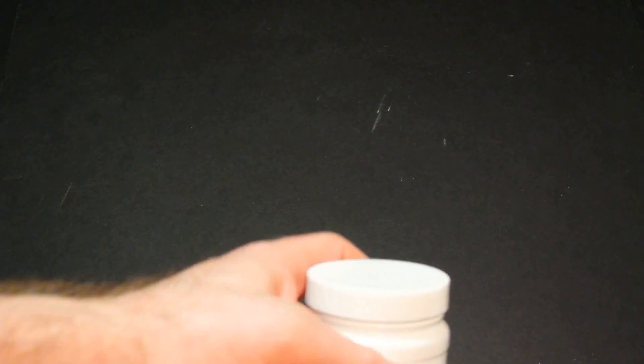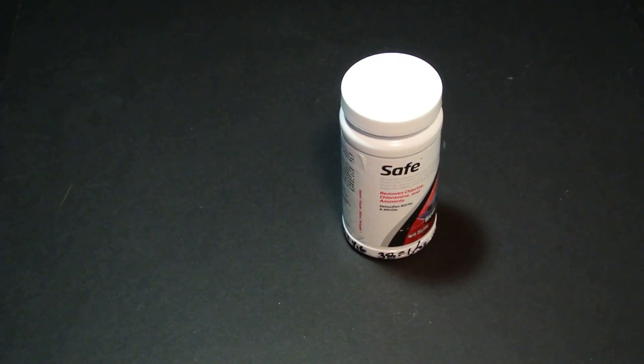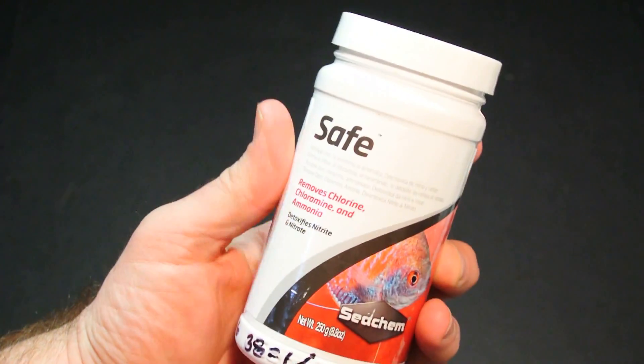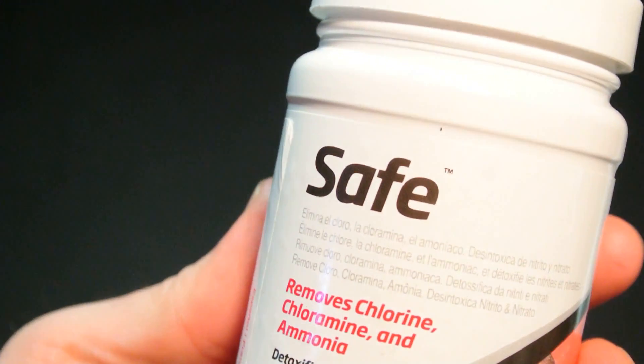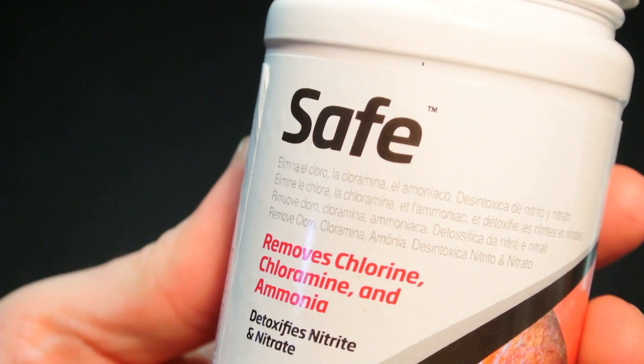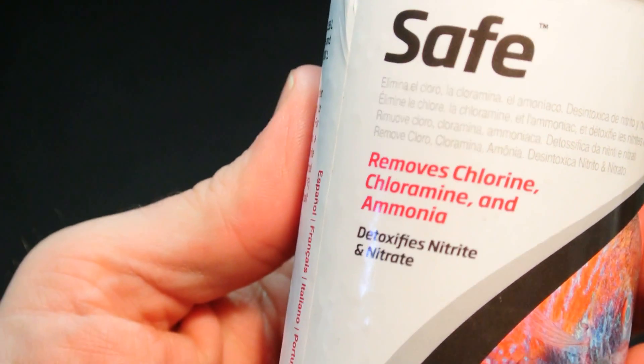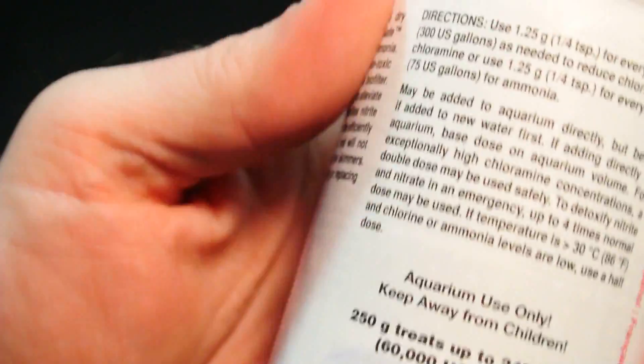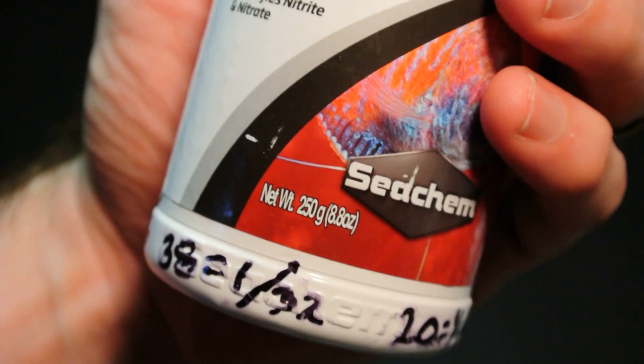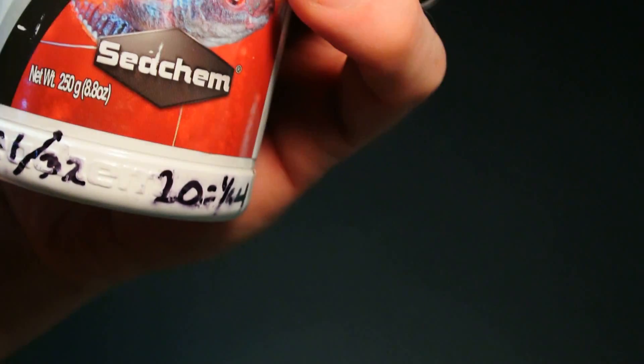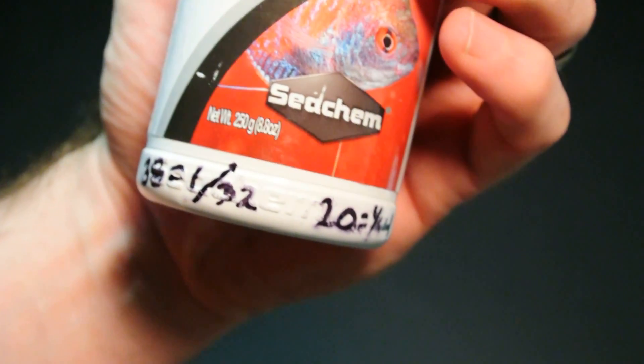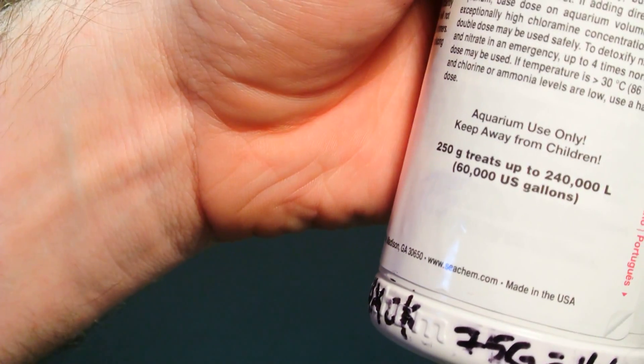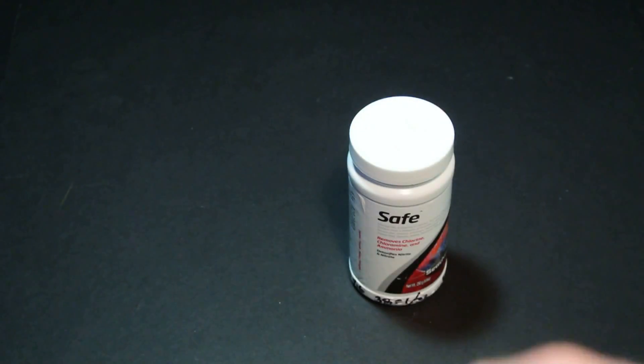Then what I did was I came across Seachem Safe. Pardon my handwritten dosing instructions on there. Seachem Safe is the powdered version of Prime, does the exact same thing: removes chlorine, chloramine, and ammonia, detoxifies nitrate and nitrite. This 250 gram bottle currently on Amazon listed at $21.75, sale price $12.87. So $12.87 treats 60,000 gallons. That little bottle for 13 bucks does 60,000 gallons.